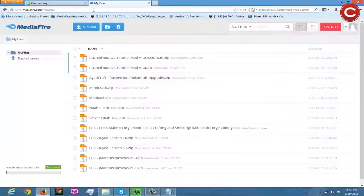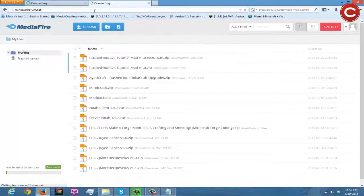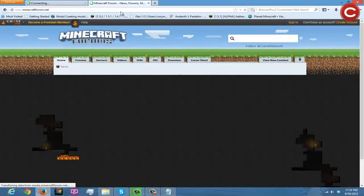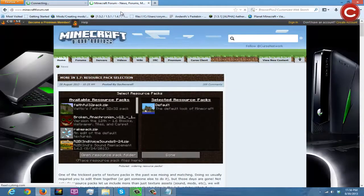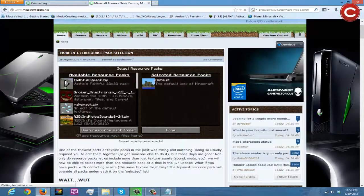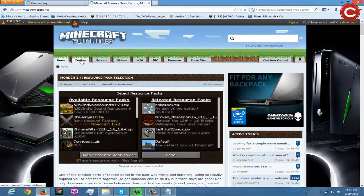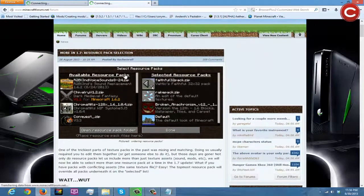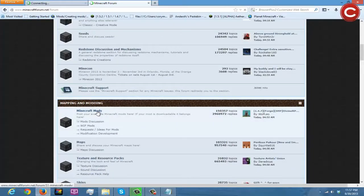Now go to the Minecraft forum. You guys can figure out most of the text editing and formatting on your own — I'm not going to do a complete tutorial on all that. Basically you just go to your forum. I haven't been on the forums in a while. Go up to forums and then go to Minecraft mods.